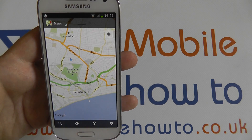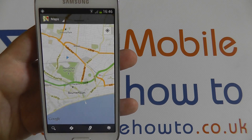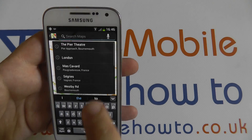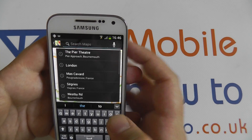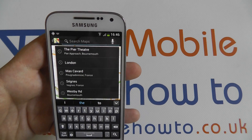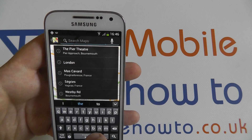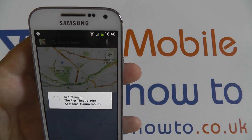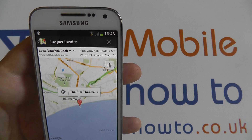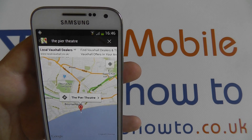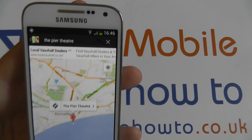Now, if I want to find a certain place — for instance Bournemouth Pier — I can search. And the Pier Theatre here, which I searched for previously, Google will find it and locate it for me.